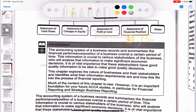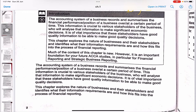The accounting system of a business records and summarizes the financial performance and position of a business over or at a certain point in time. This information is crucial to various stakeholders who will analyze it to make significant economic decisions. It is of vital importance that these stakeholders have good quality information. Customers, employees, shareholders — everybody needs access to financial statements to make economic decisions.